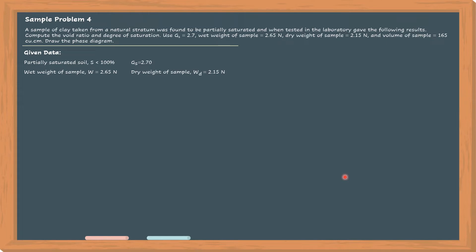After oven drying, the dry weight of the soil sample reduces to 2.15 N. And then the volume of the sample in the field — this is referring to the wet volume — is 165 cubic centimeters.